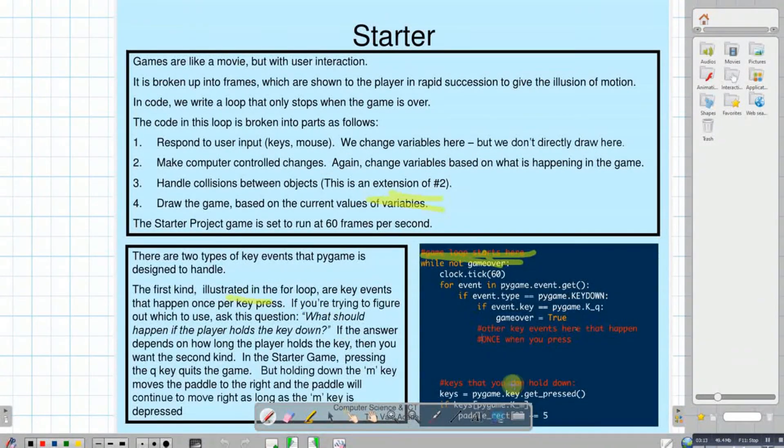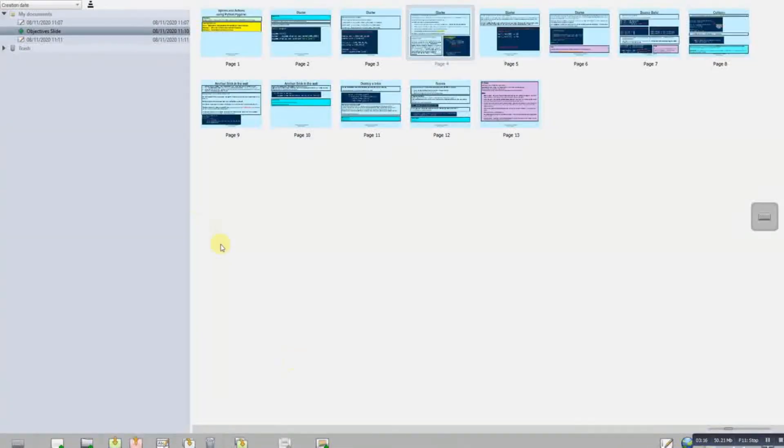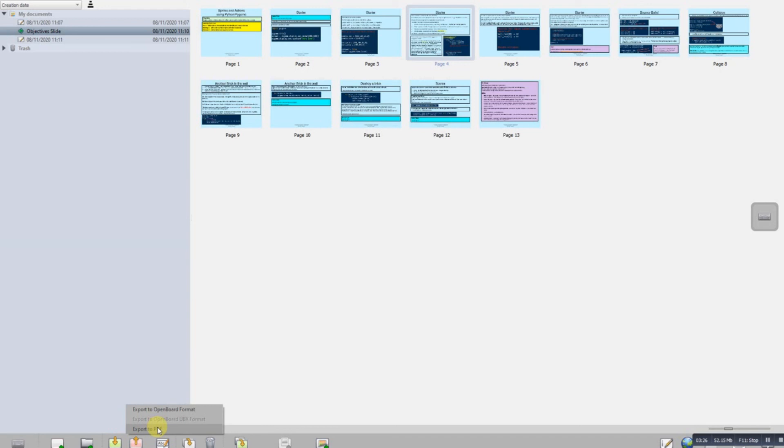You could also, if you're in your documents section, export this as a new PDF file or even an OpenBoard format, but I tend to export them as new PDF files so that I can share them with other teachers with the highlighting that I've made, maybe for a different class.